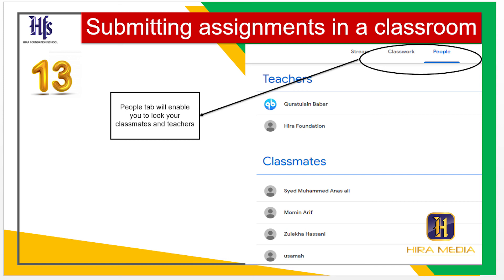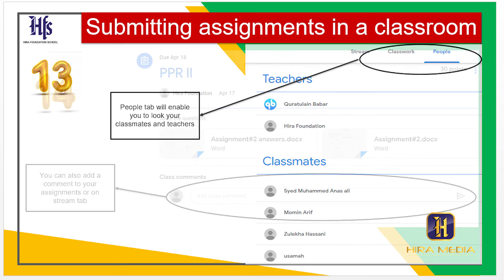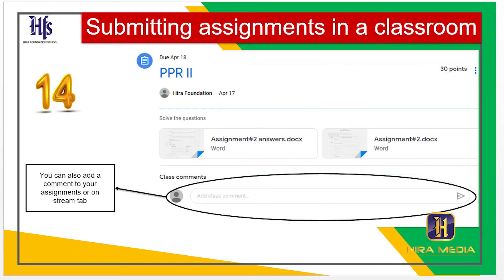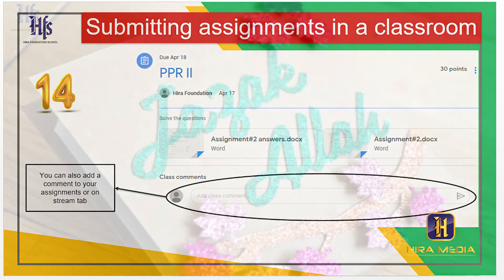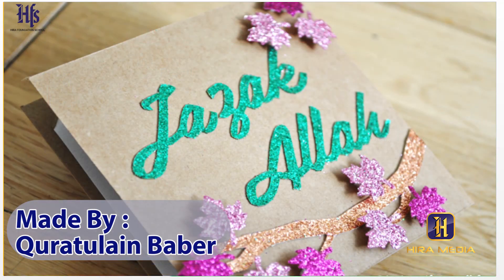Step 14: You can also add a comment to your assignments or on the Stream tab. Jazakallah Khair.